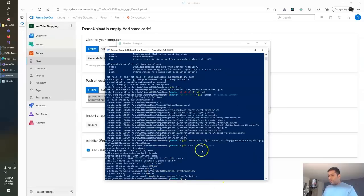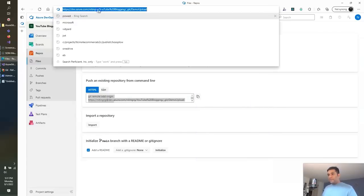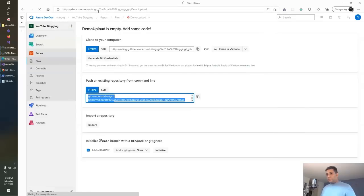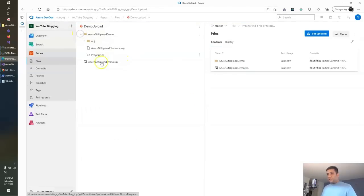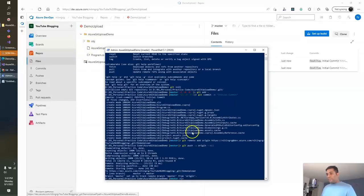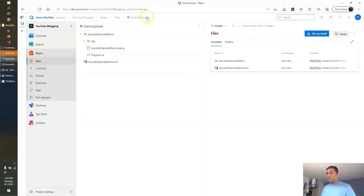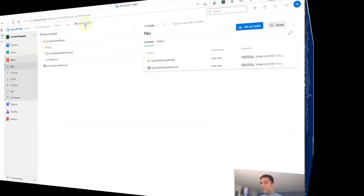All the commands got executed successfully. Let's refresh this page. Now you can see with these five commands, we are able to upload our existing code to the Azure DevOps Git repo.